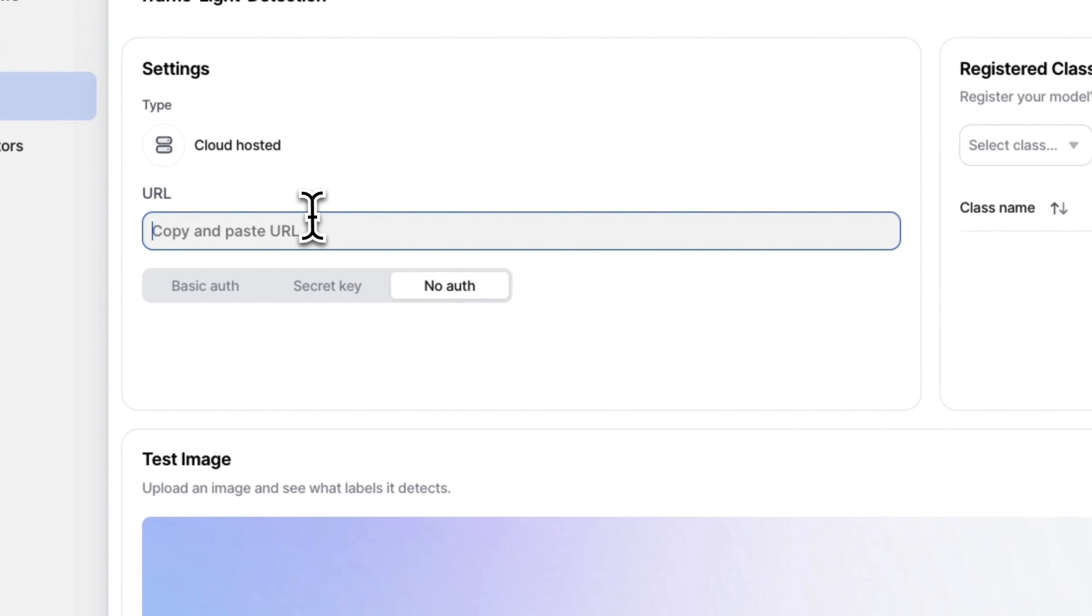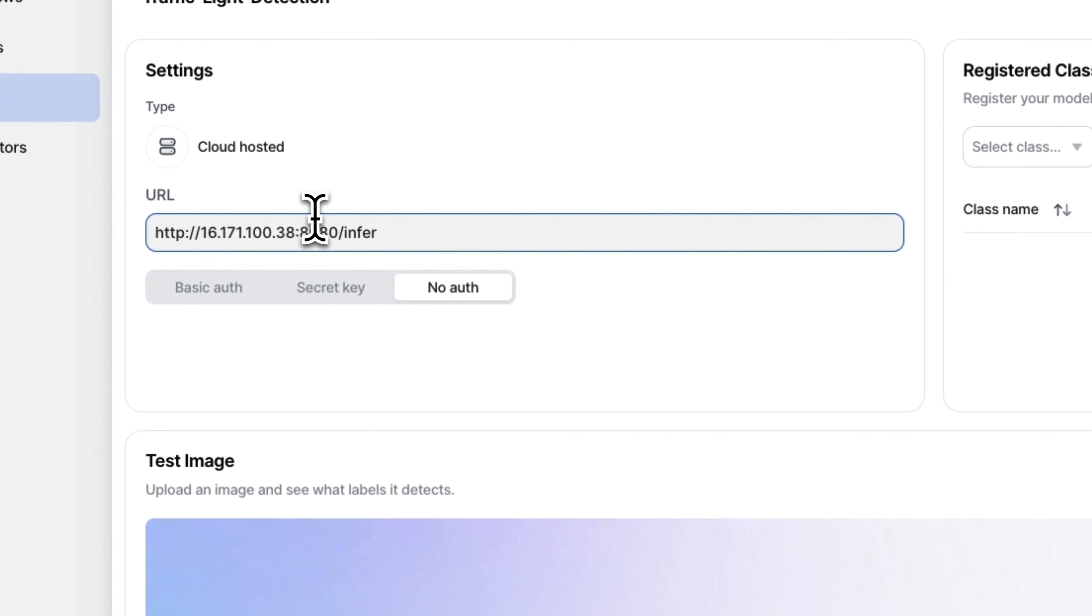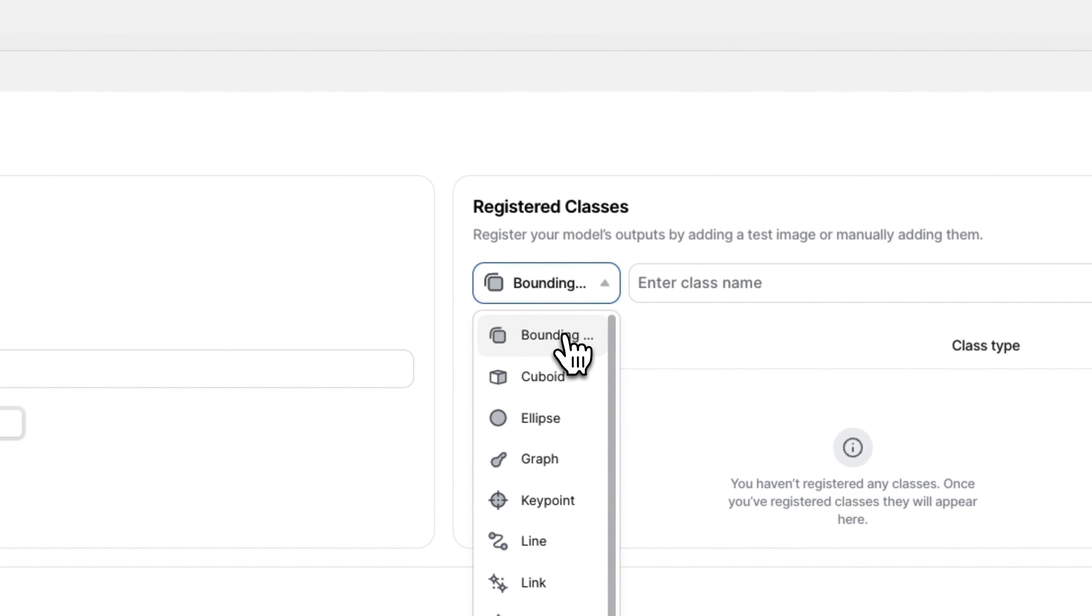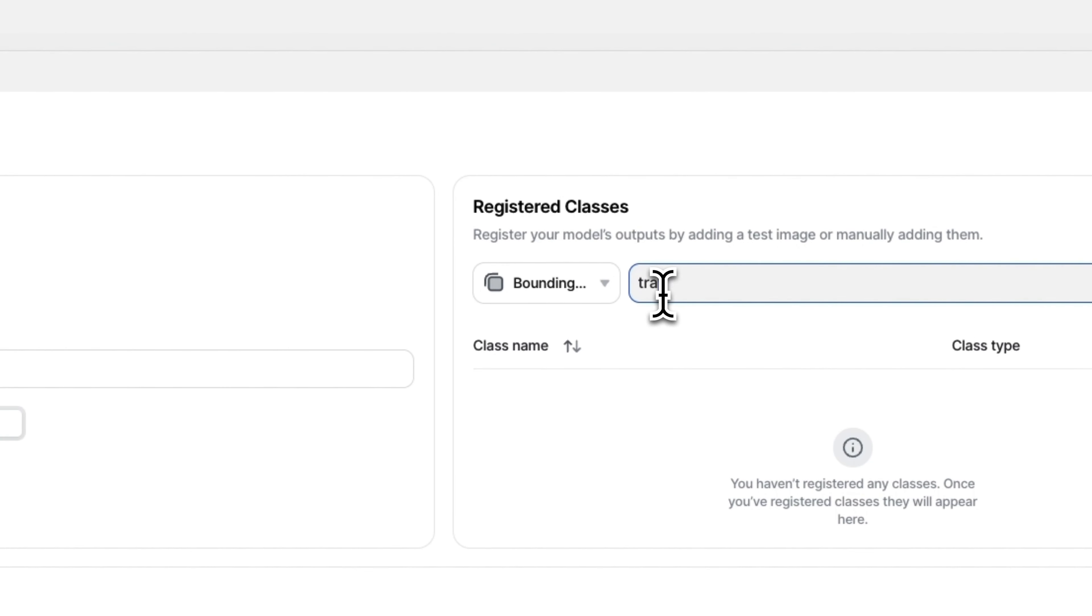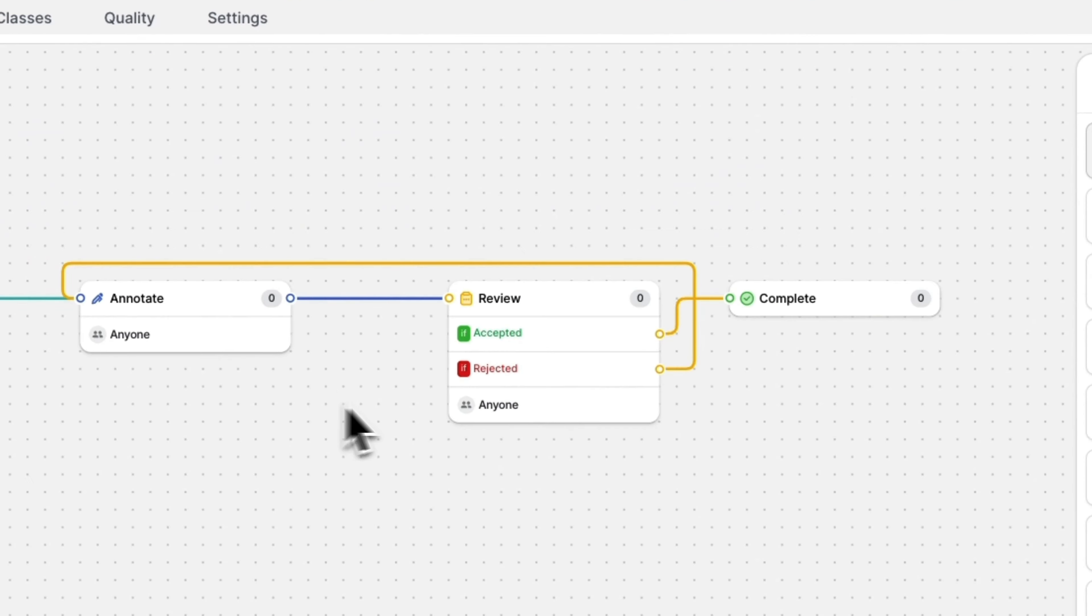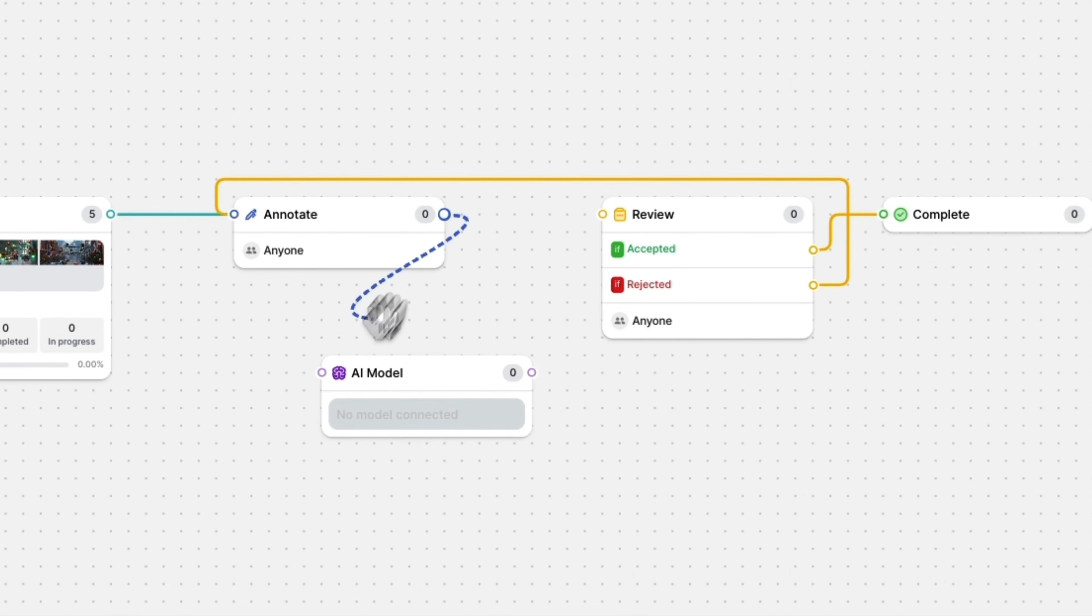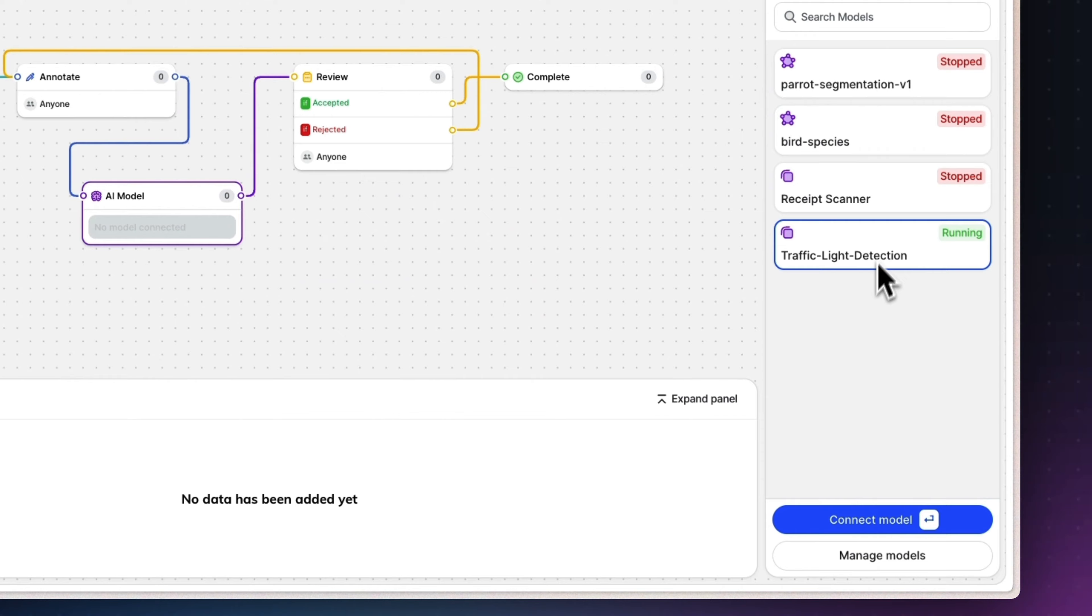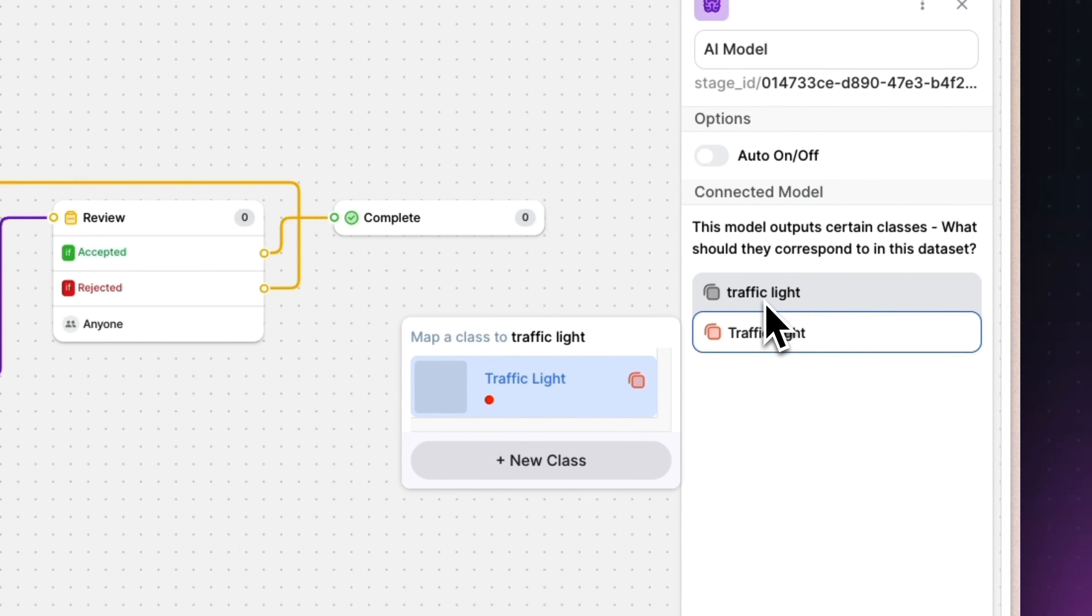Setting up the correct endpoint address and testing the model. After deploying your web application, update the endpoint address as shown here on the left-hand side. Classes can now be registered manually through the register classes section on the right-hand side. Now you can finally add a new model stage in your workflow. Connect your external model and map the output classes.